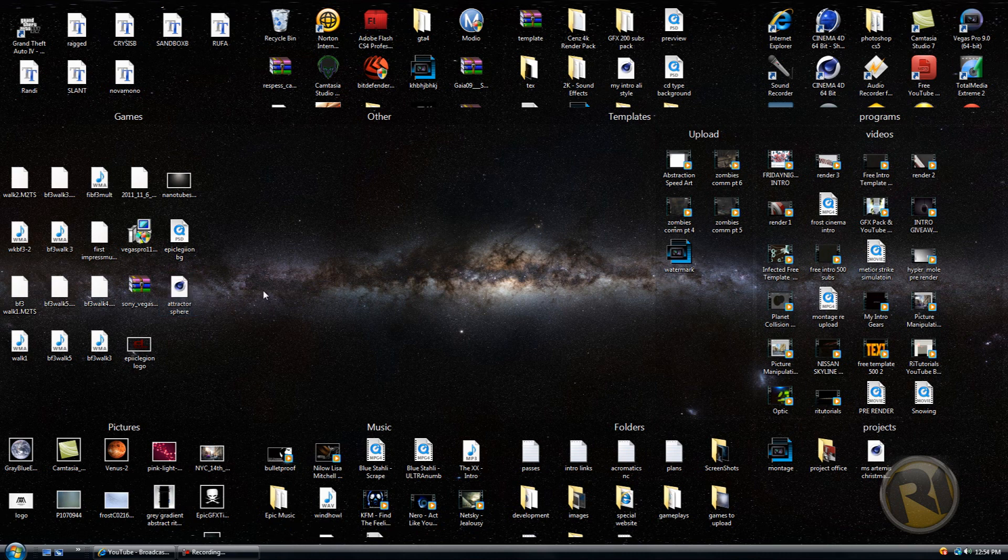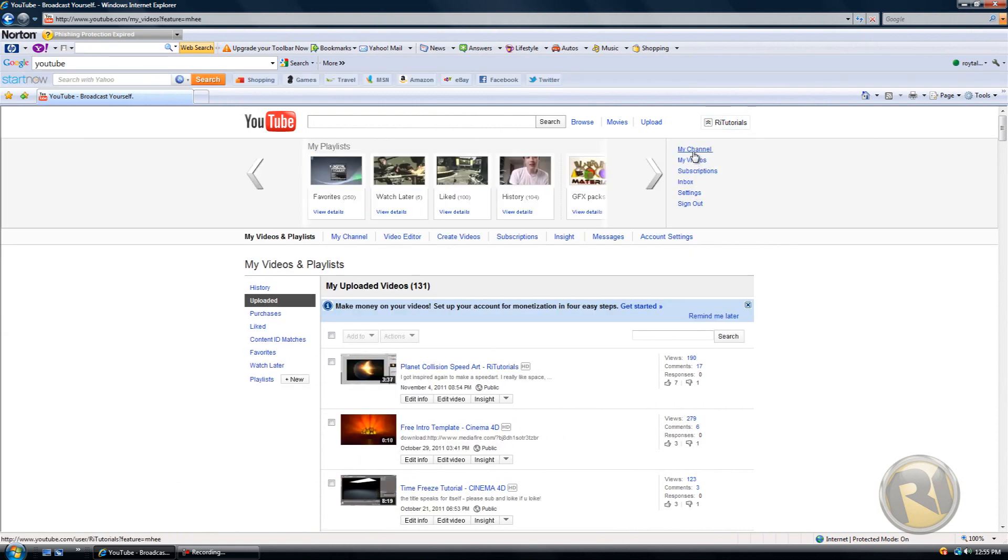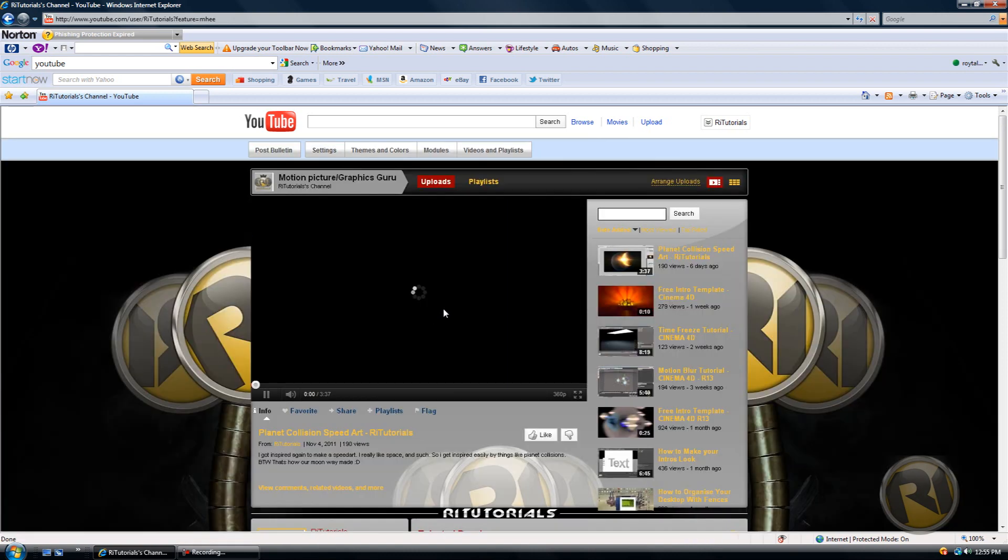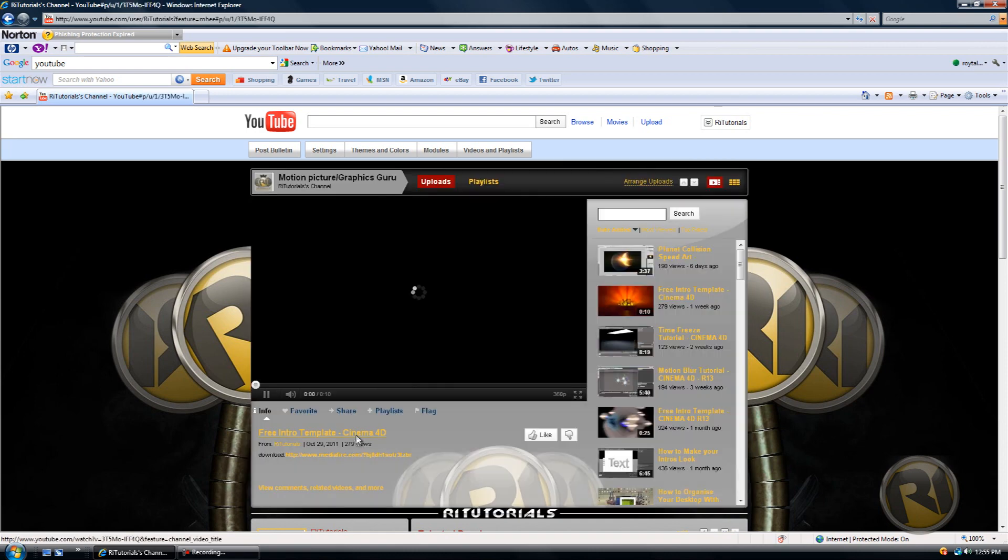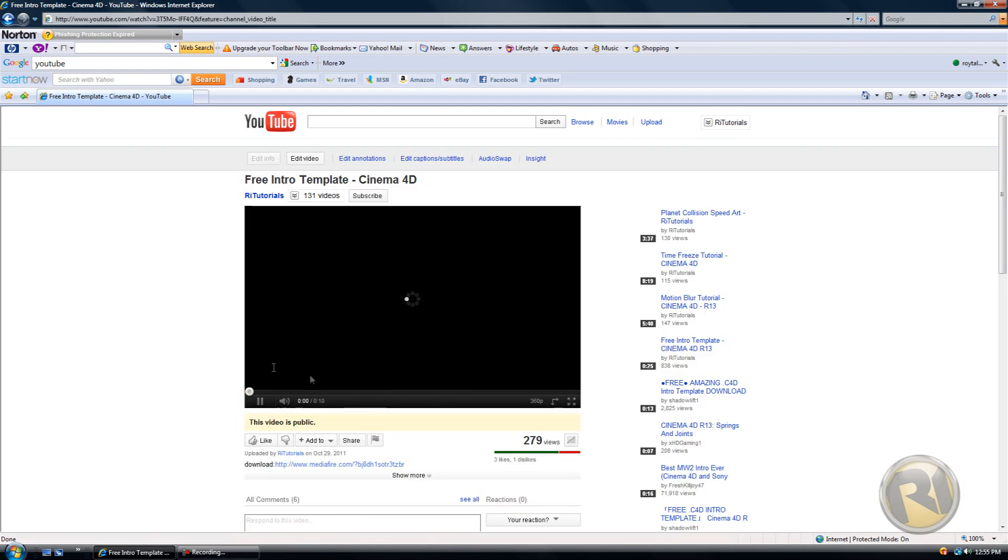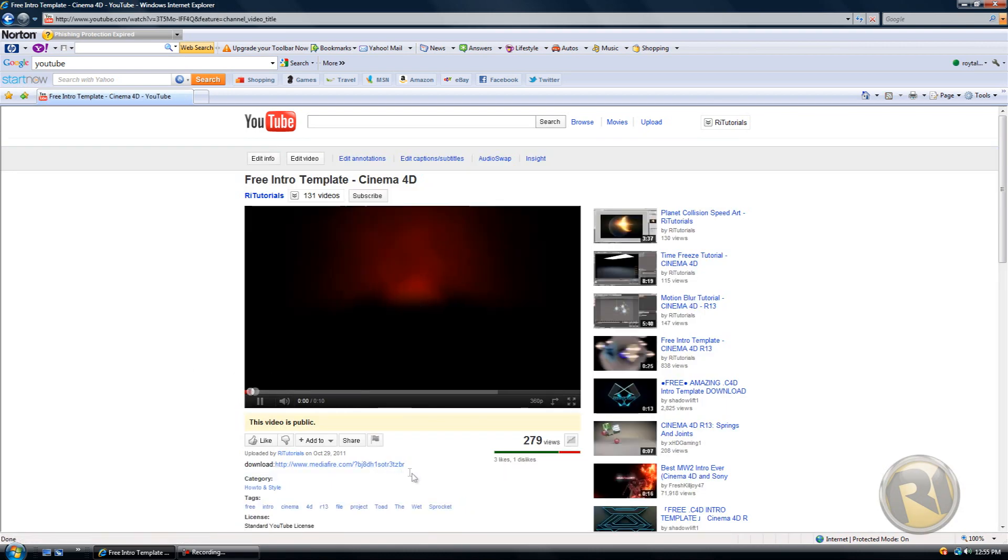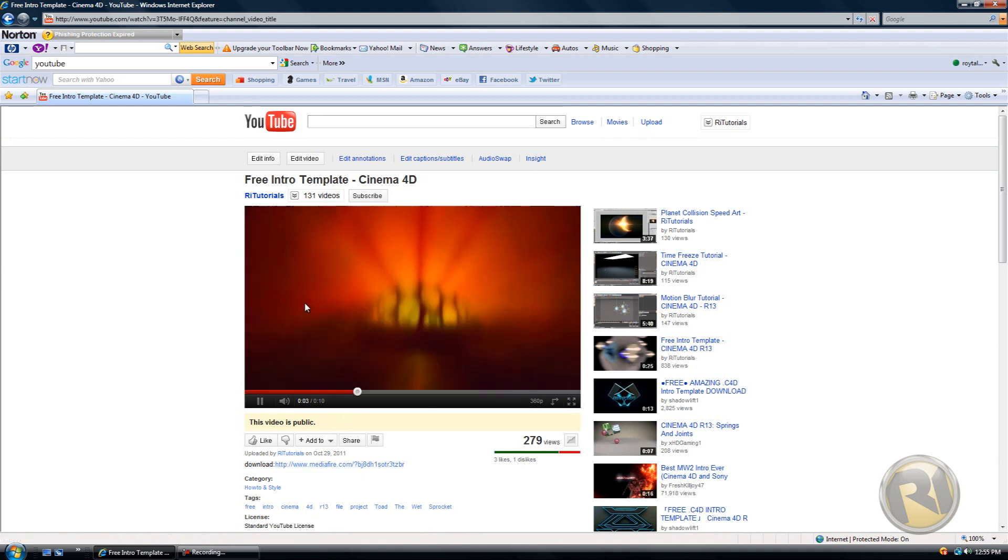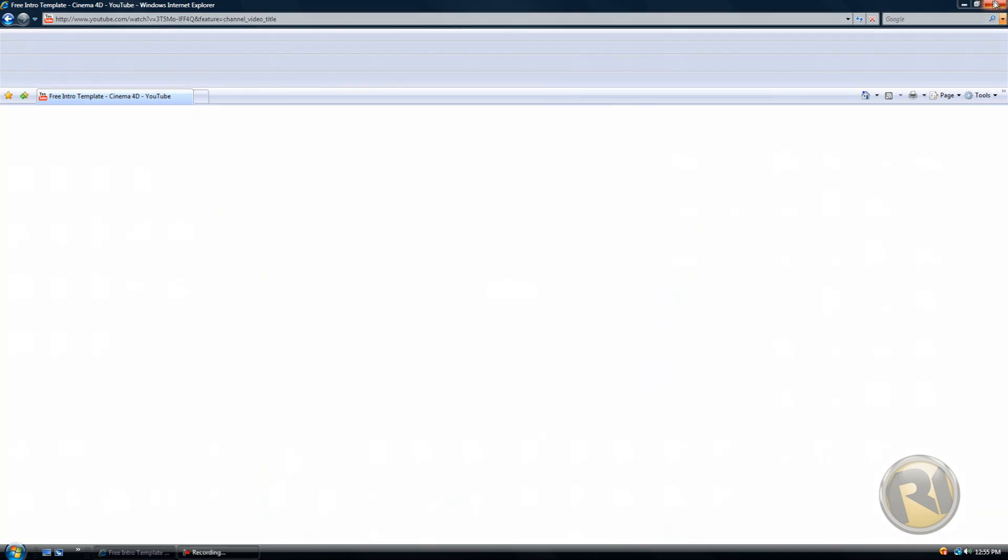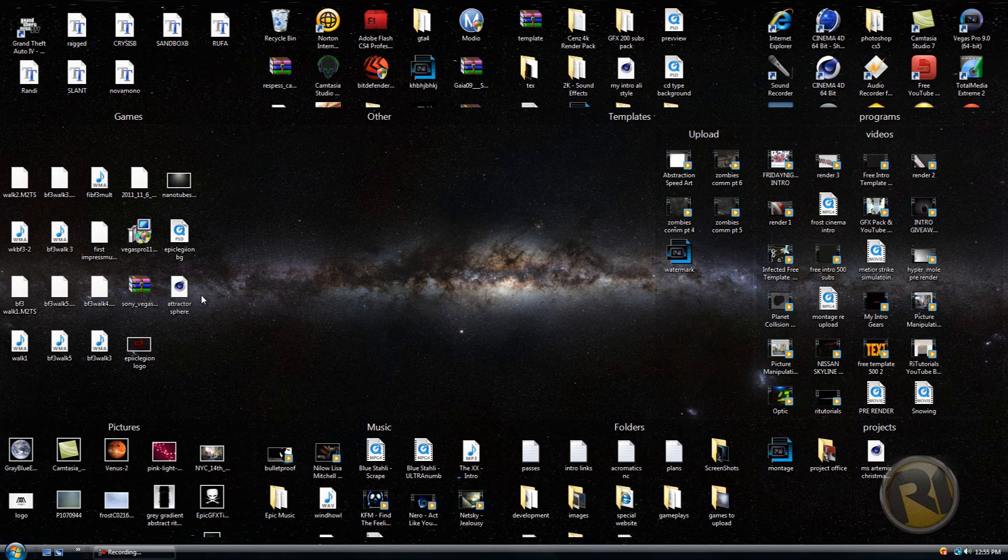Let's say you downloaded an intro template from me. See my channel just to show you what I'm talking about if you don't know. Anyways, here's the free intro template and you decide to download it. So I'm gonna be using a different template than you just saw, but it's gonna be the same thing.